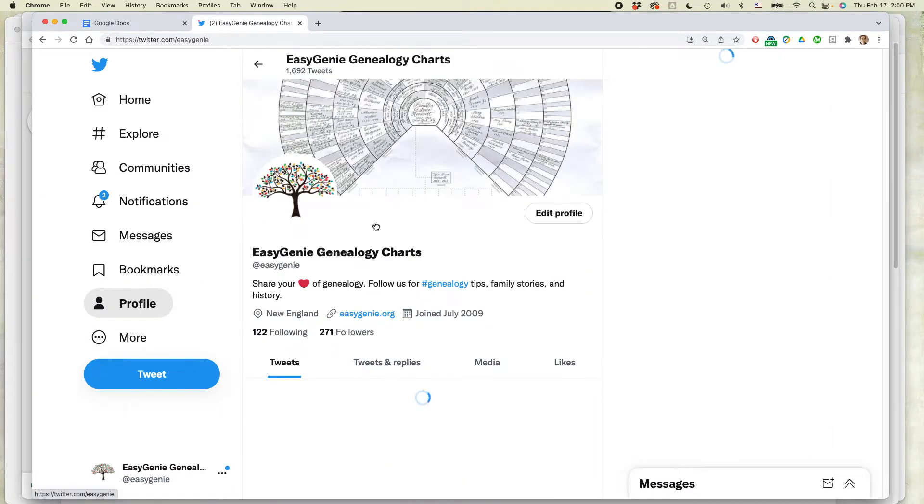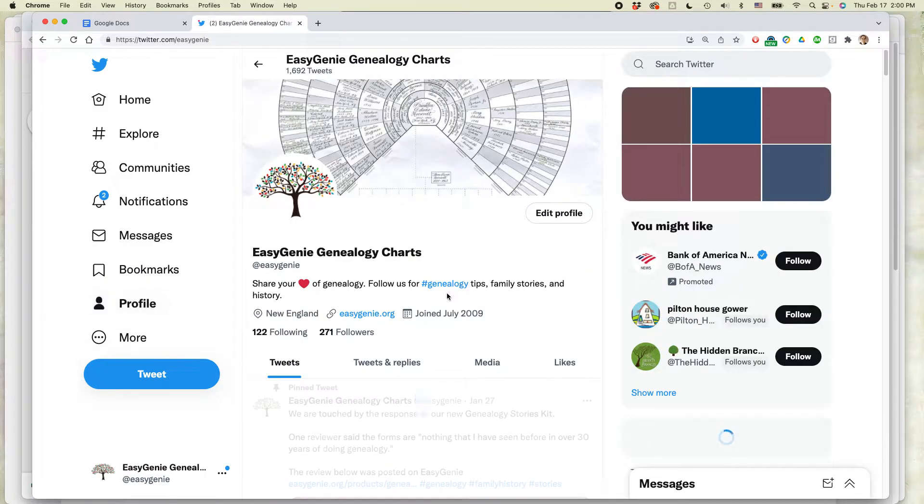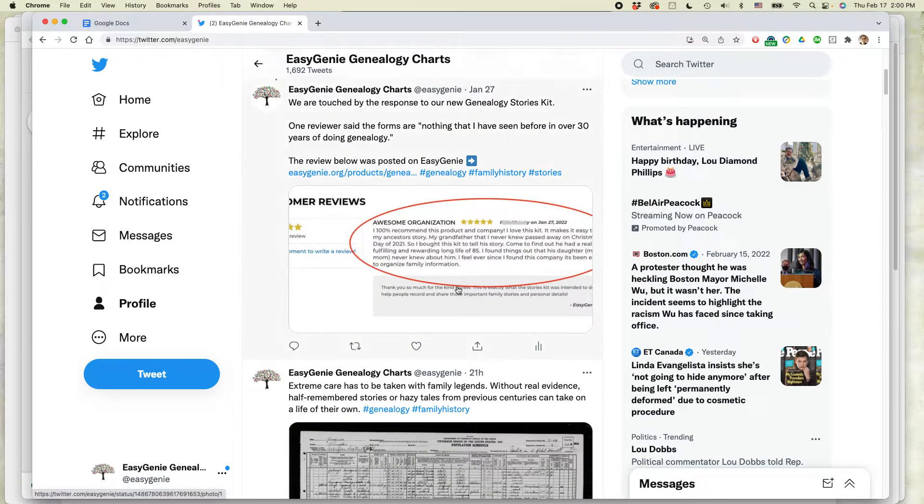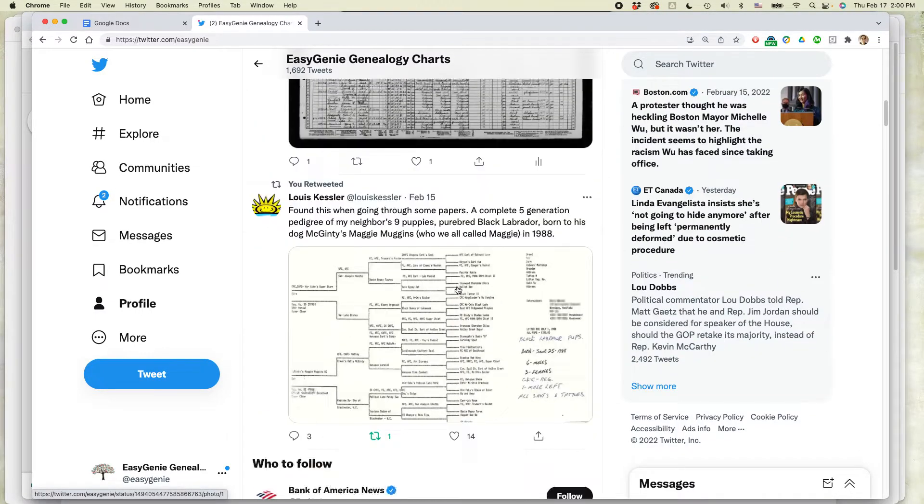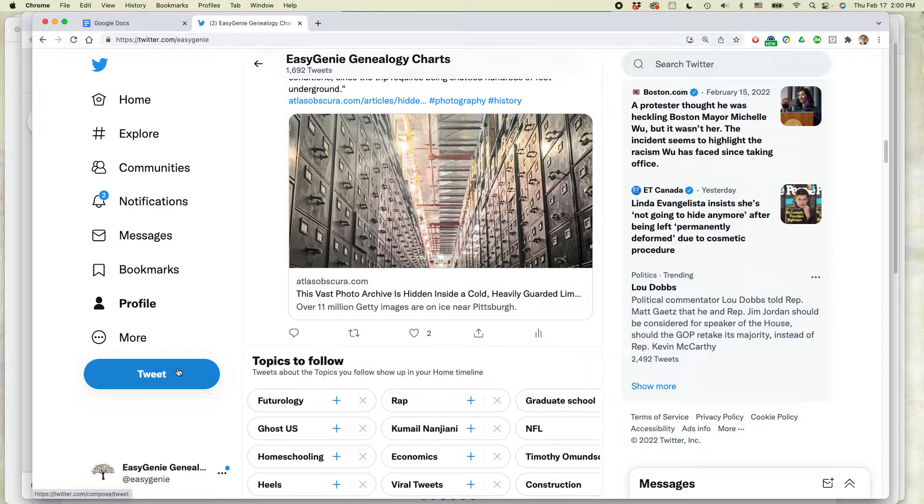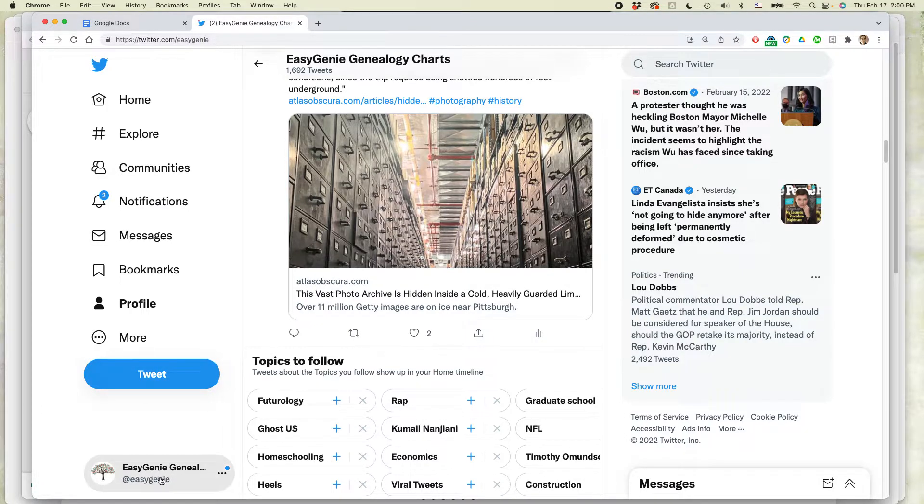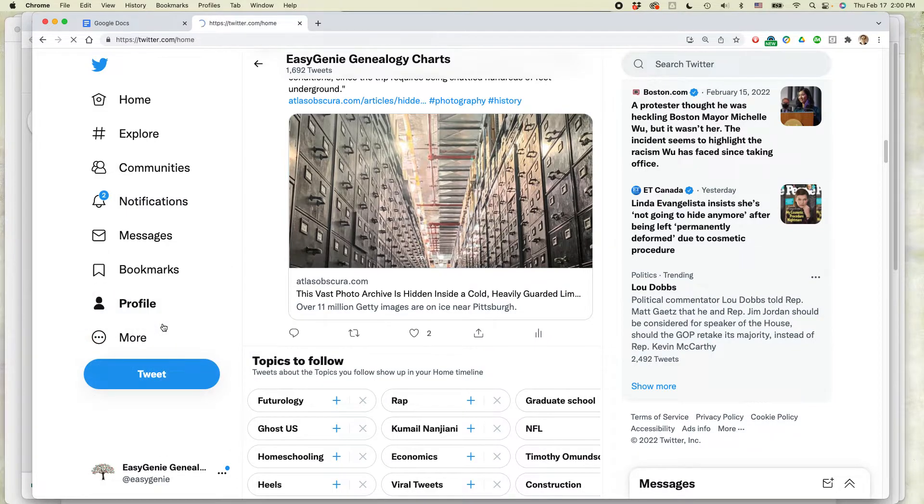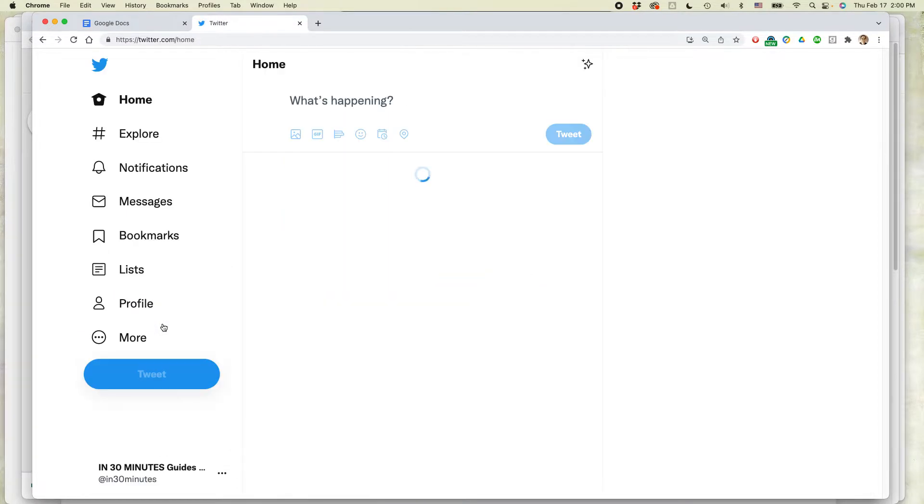I can view my particular tweets that I've sent out. I can do other things in Twitter. I can tweet, of course. And if I want to switch back, click on that again, icon lower left corner, and then select the other account.